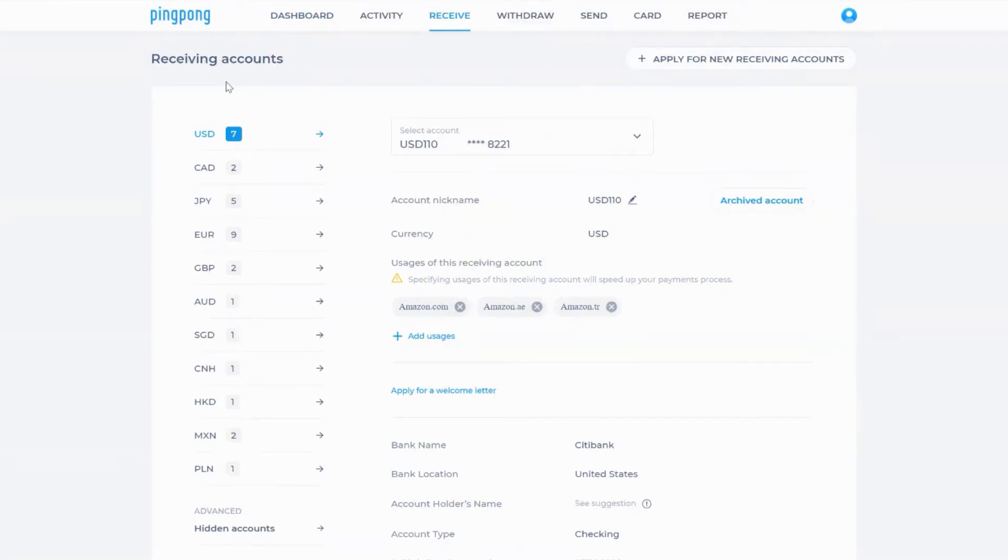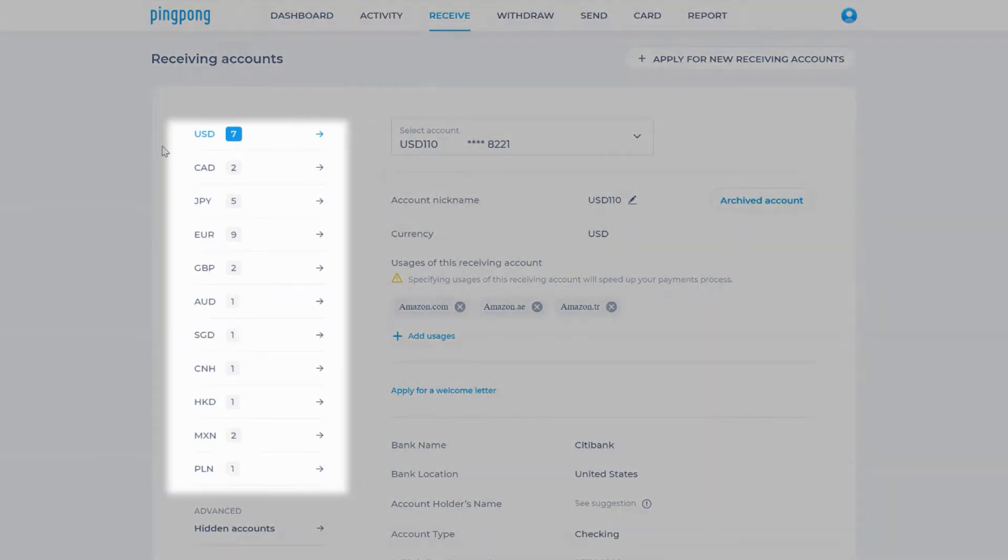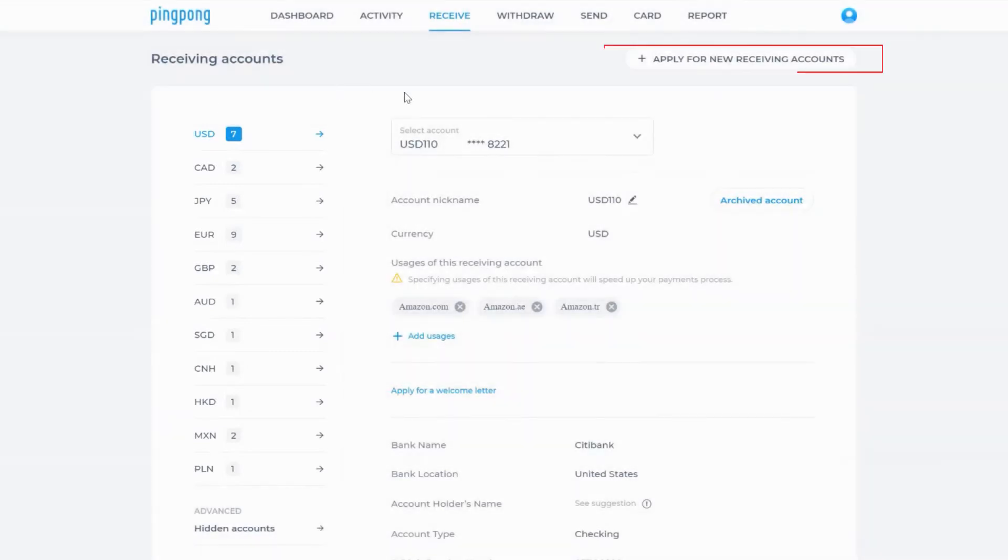On the left side of your screen you'll find all of your current receiving accounts. Click on the apply for new receiving accounts button on the top right of the screen to create a new receiving account.